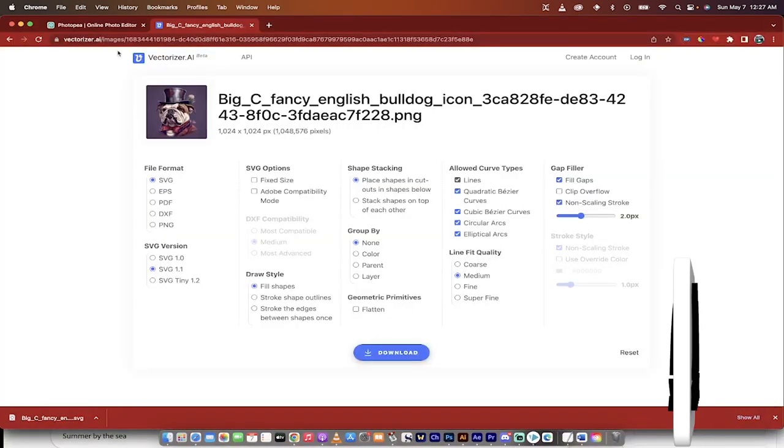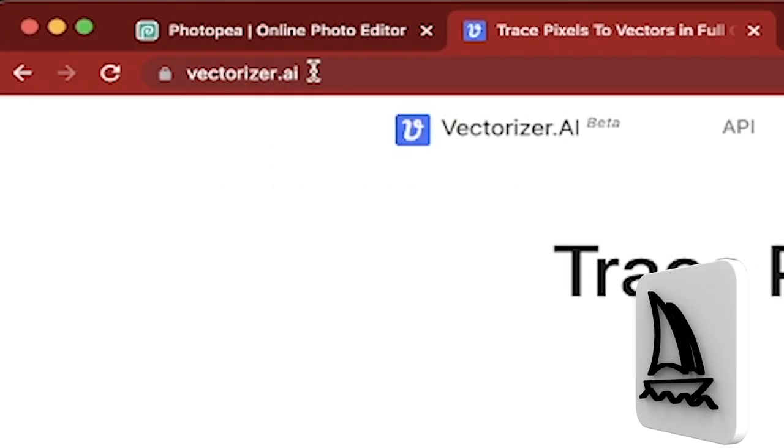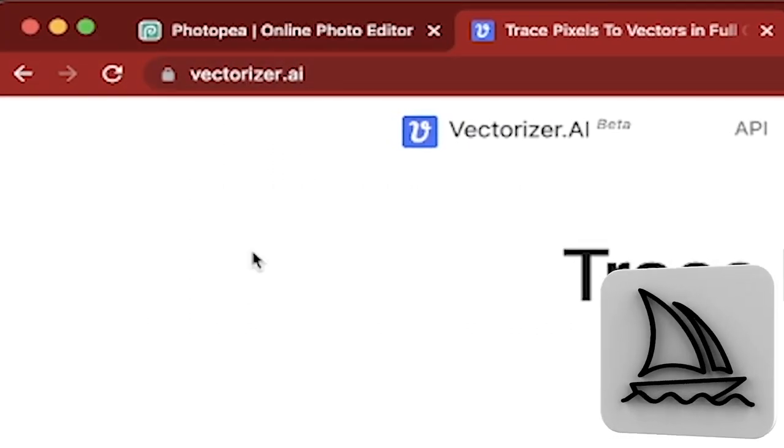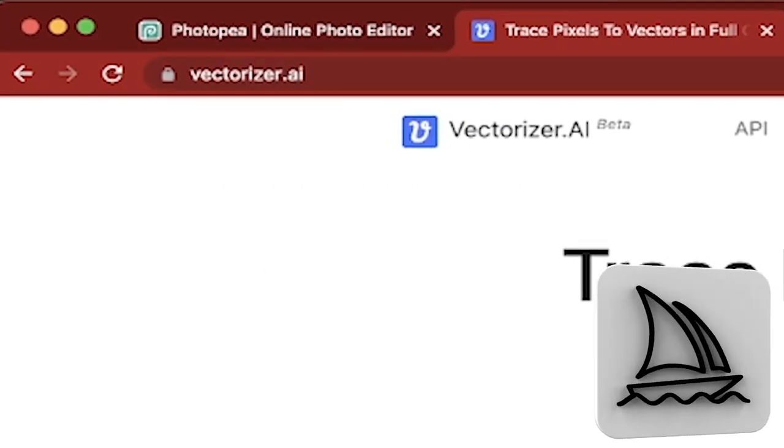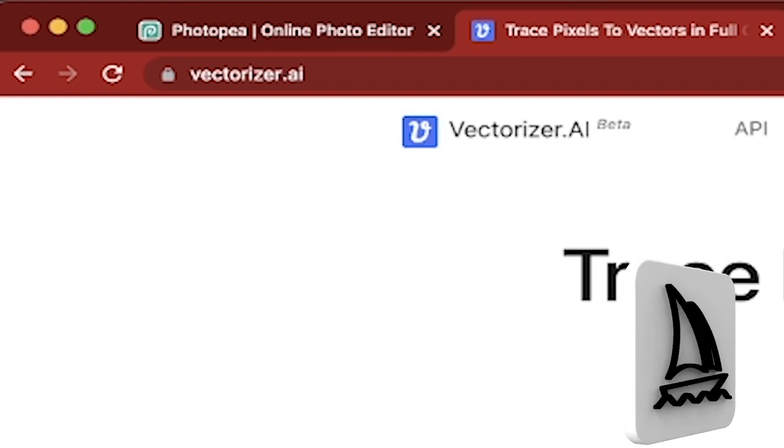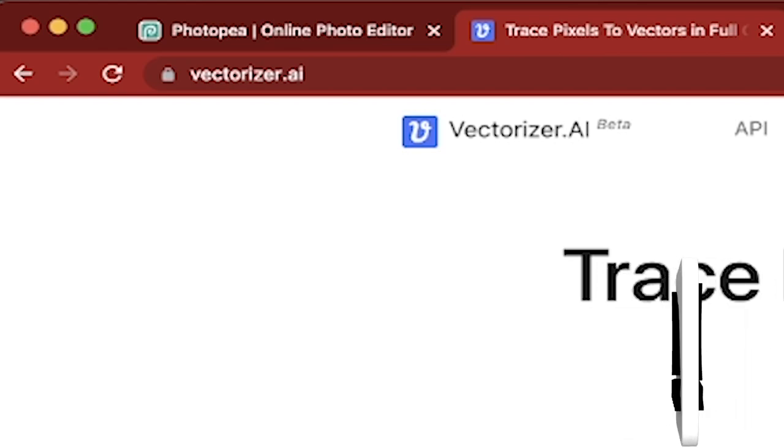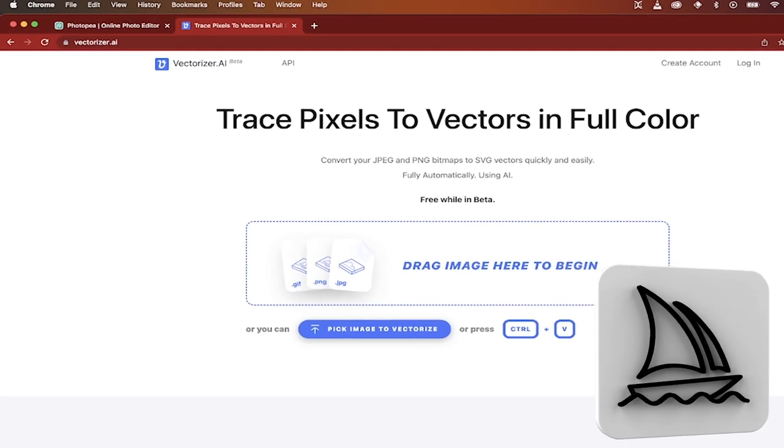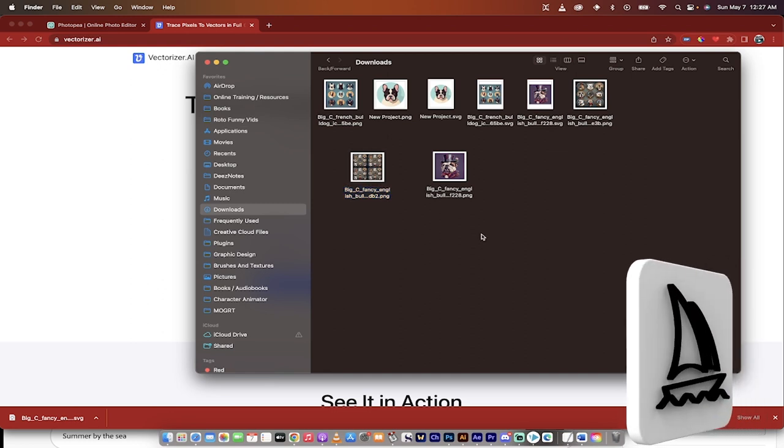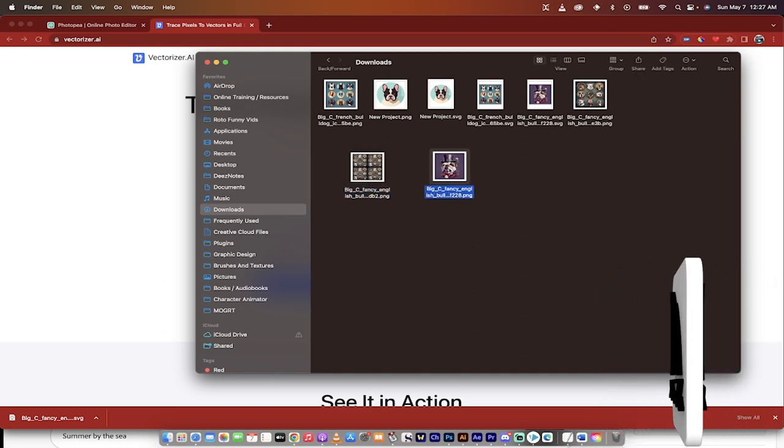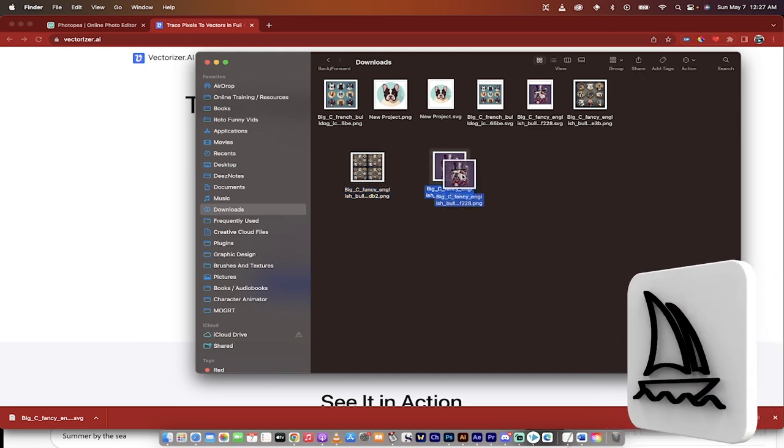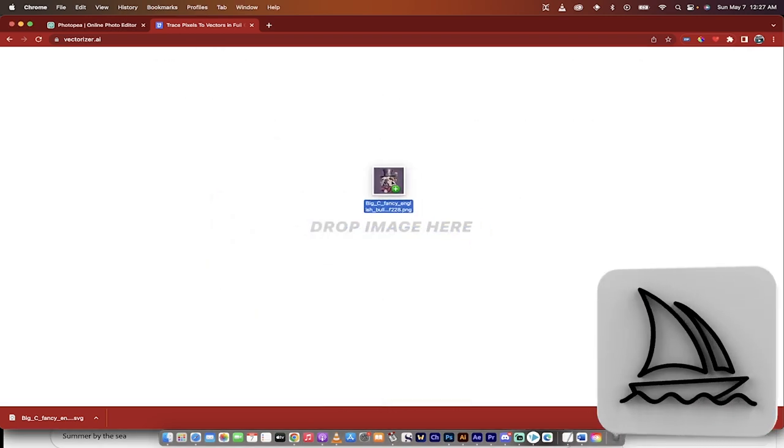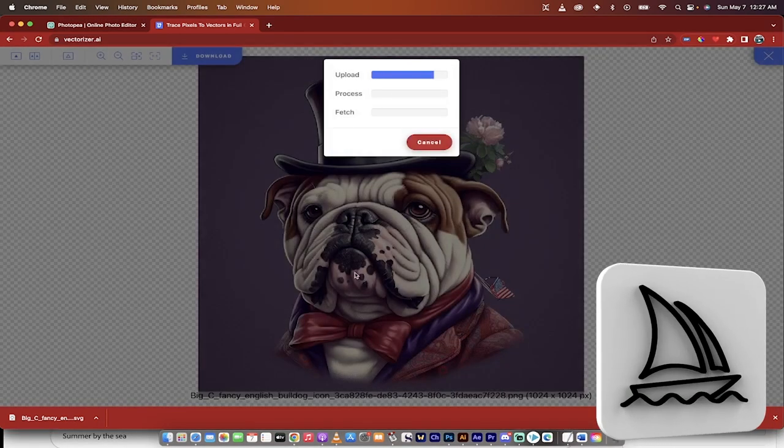Let's go now to the Vectorizer. So what you got to do is you got to go to this website, Vectorizer.ai. And notice that I'm not logged in and I haven't created an account. This is currently a free beta website, and it is awesome. So I'm going to go ahead and grab this icon of this bulldog with his fancy hat looking all dapper, and I'm just going to drag and drop it on here.